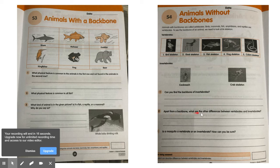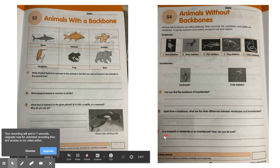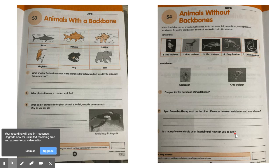Apart from backbone, what are the other differences between vertebrates and invertebrates? This is an interesting question and you should be finding an answer for it. Is a mosquito a vertebrate or an invertebrate? How can you be sure? You can ask us.